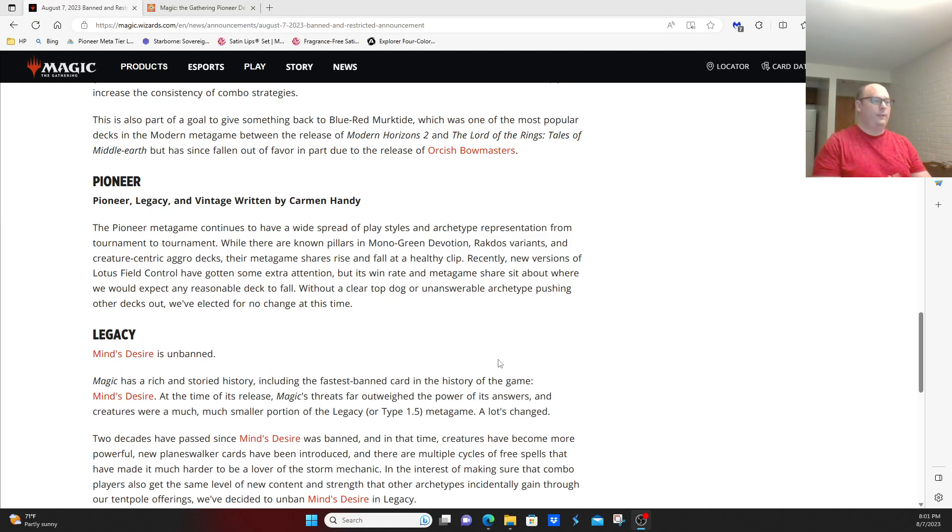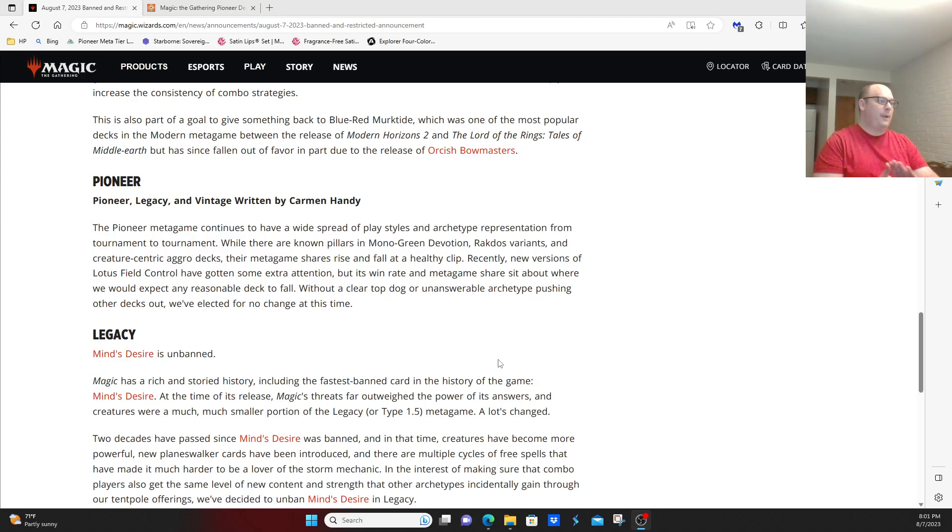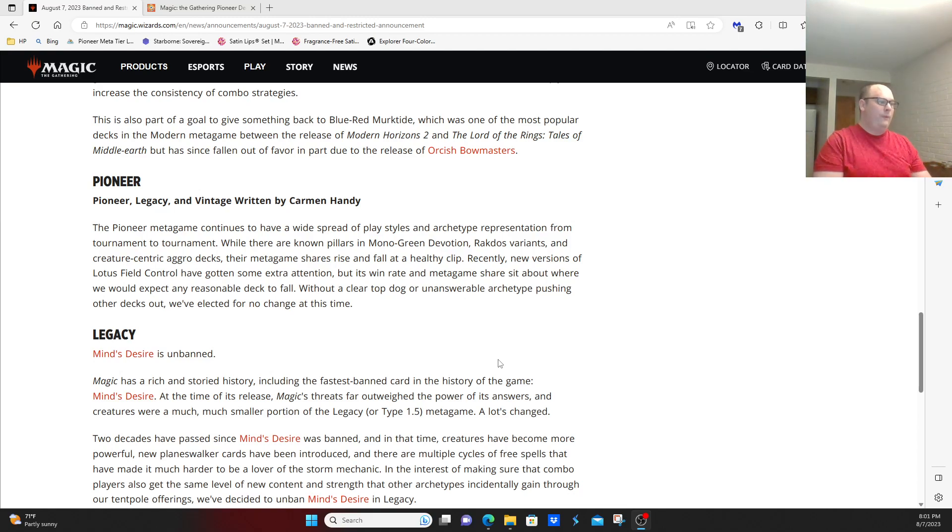Recently, new versions of Lotus Field Control have gotten some extra attention, Azorius Lotus Field, but its win rate and metagame share sit about where you would expect a reasonable deck to fall. Without a clear top dog or unanswerable archetype pushing other decks out, we've elected for no change at this time.